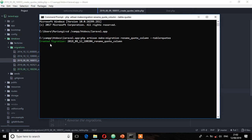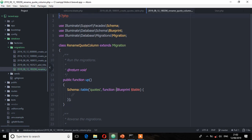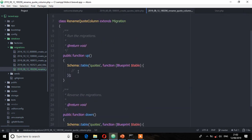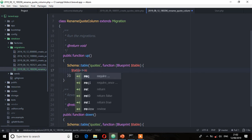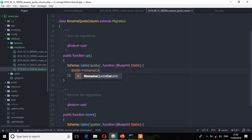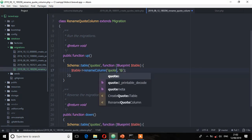So the migration file was created. Let's open it from the database directory. We'll add the renameColumn method here — renameColumn from 'quote' to 'quote_title'.